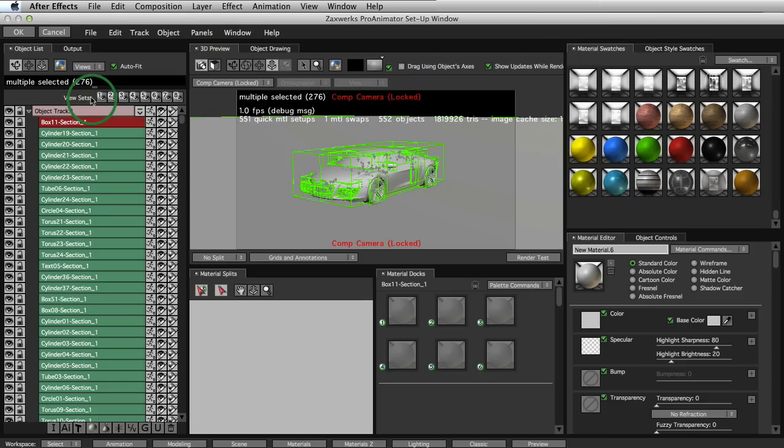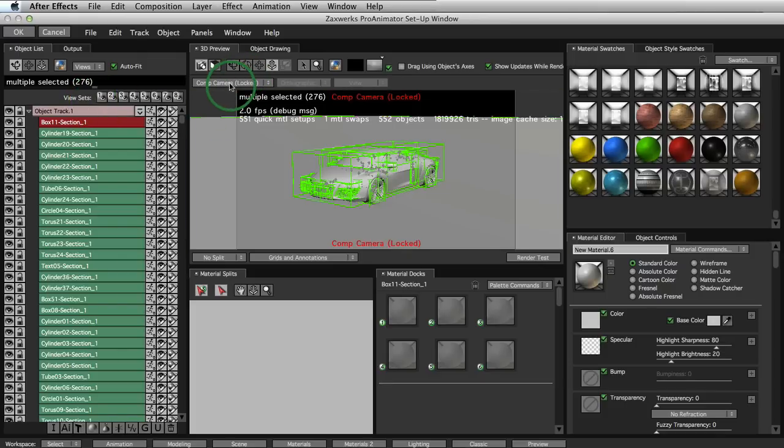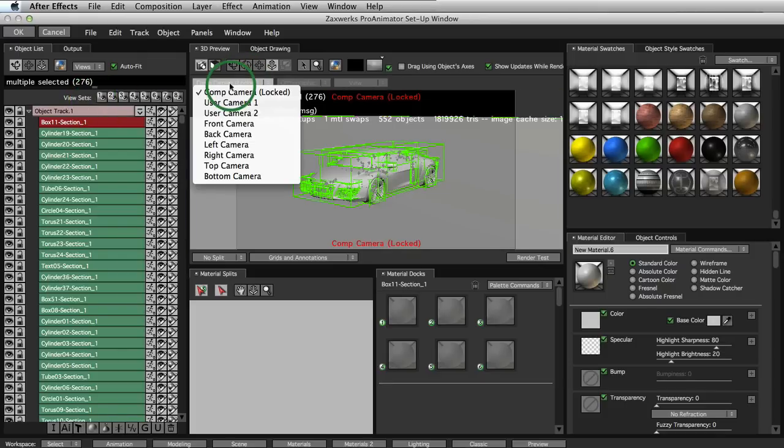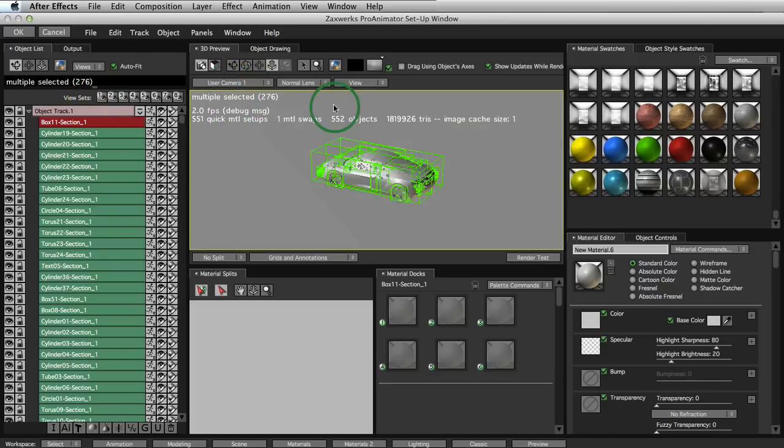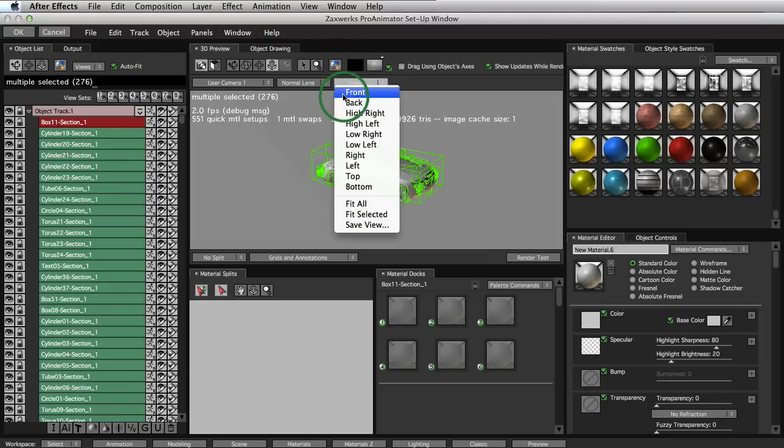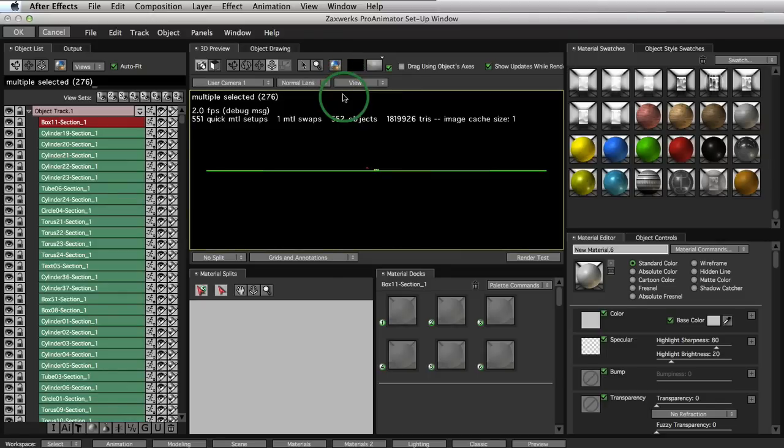Alright, great. So now that we're in our Pro Animator setup window, let's go into our camera view and go over to user camera 1. Just click on front. Zoom way in.